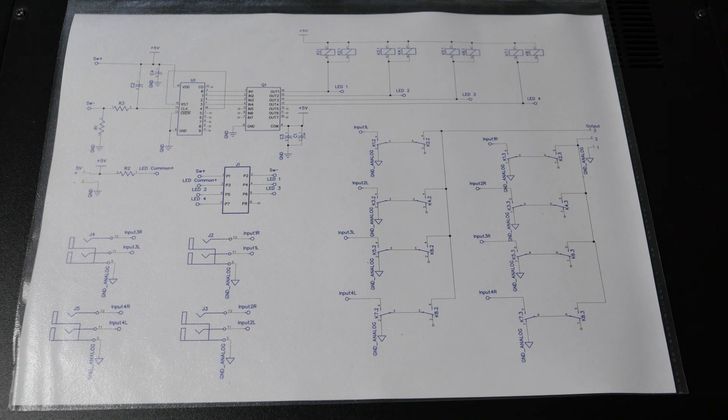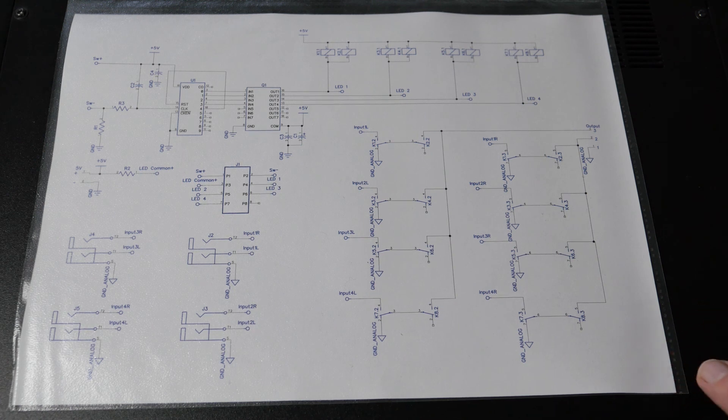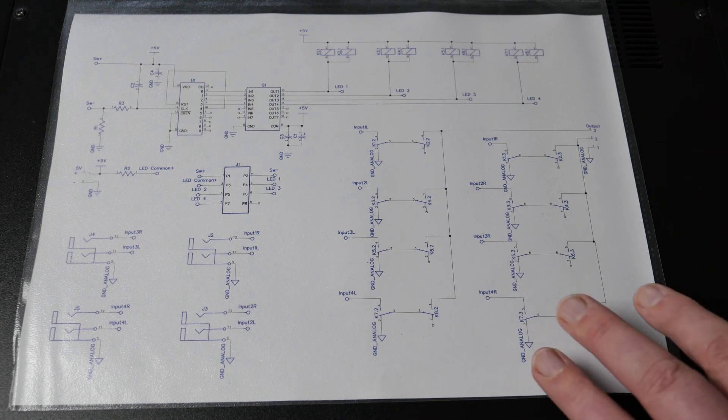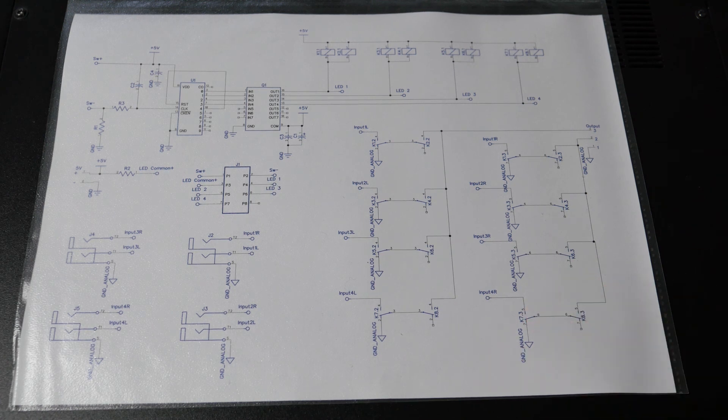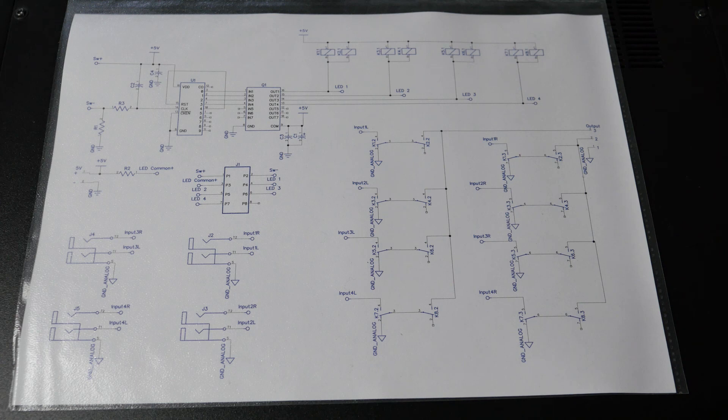So that's where we're up to at the moment with this amplifier design. I'm just in the middle of doing the PCB layout for this input switching circuit and I hope you enjoy this little update and thanks again for watching.